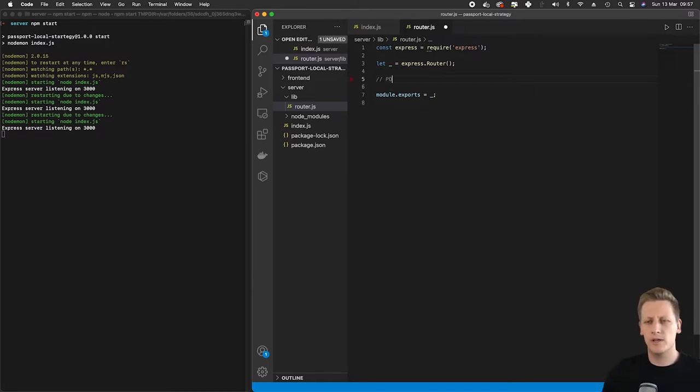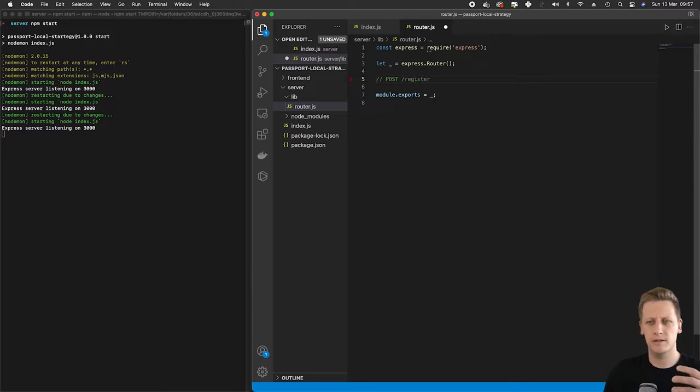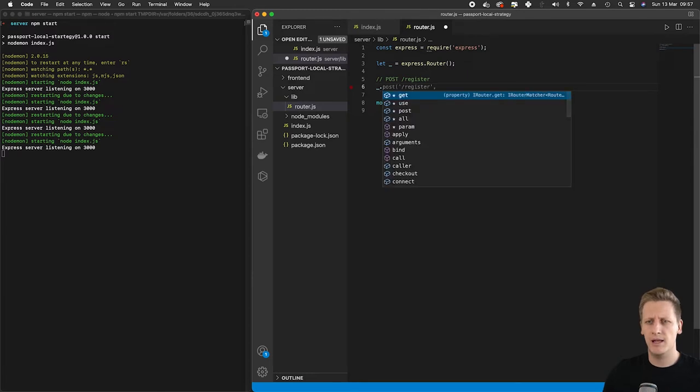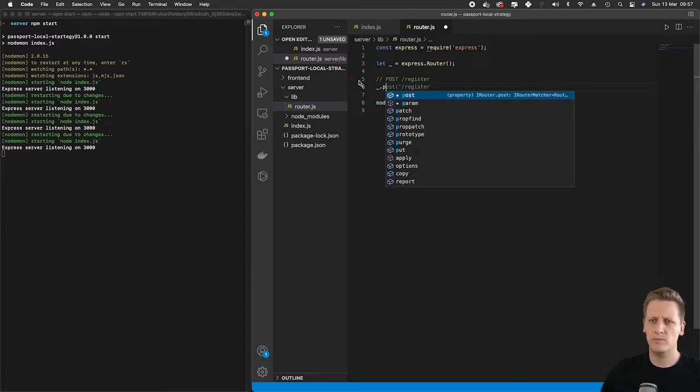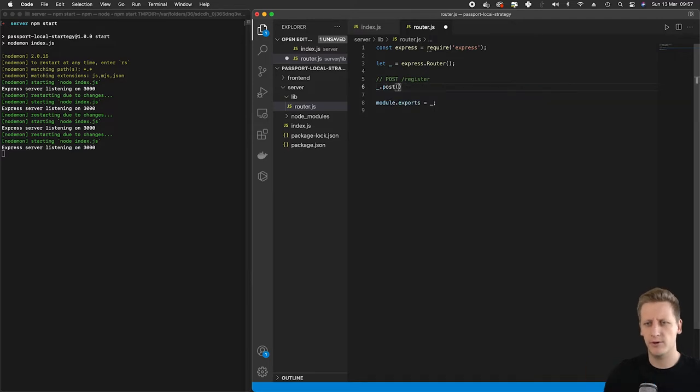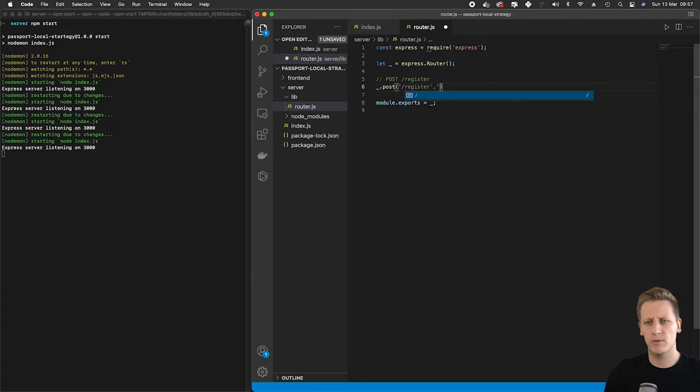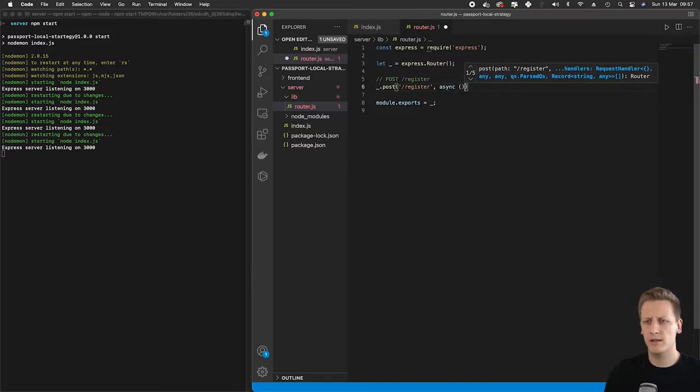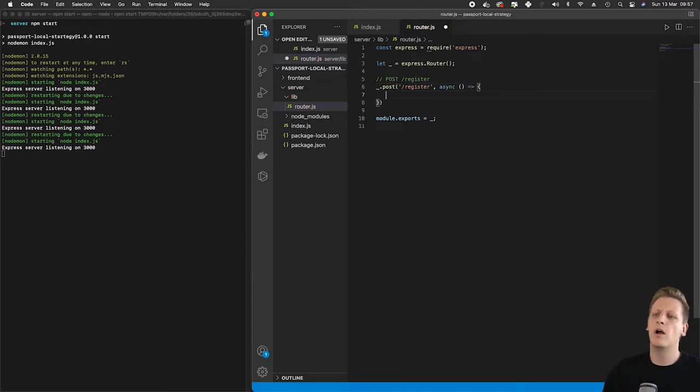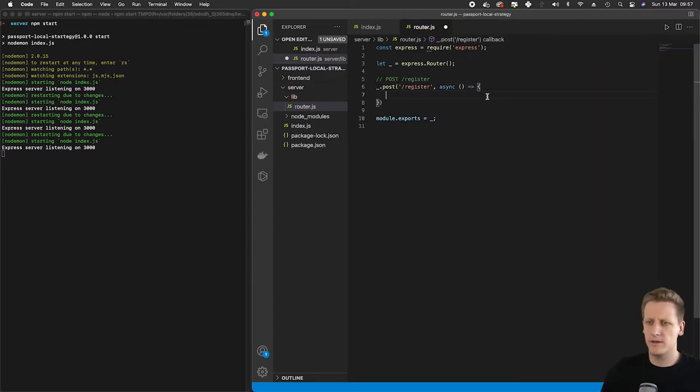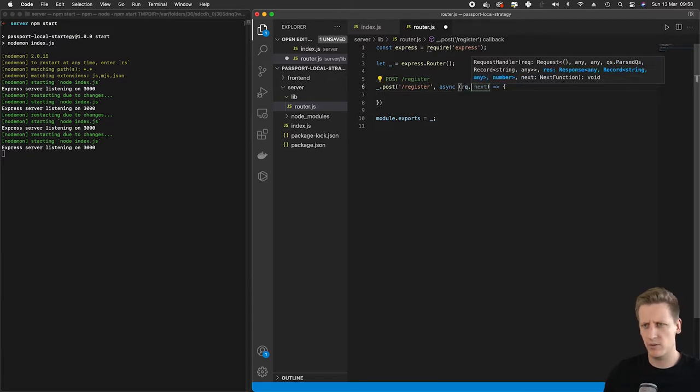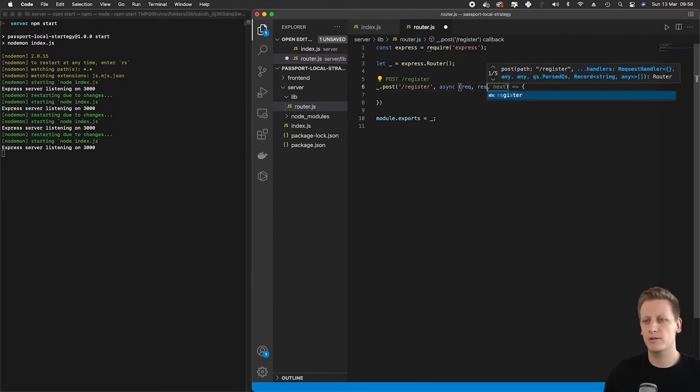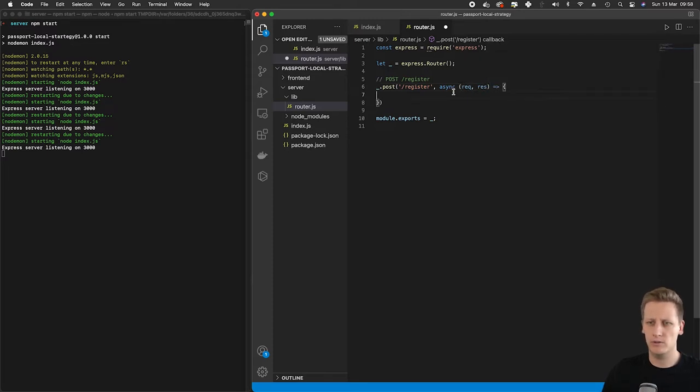The first endpoint I want to set up is the /register endpoint that's going to handle user registration. I'm going to use references._ which is accessing the router, and use the post method that's available to us. I'm going to invoke that post method and pass in the route /register. Then we're going to pass in a request handler for this register route. Once we've defined this and given a function to handle that request, we can pass in the request and response.